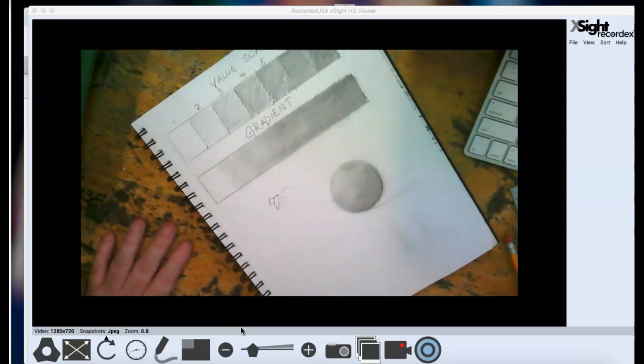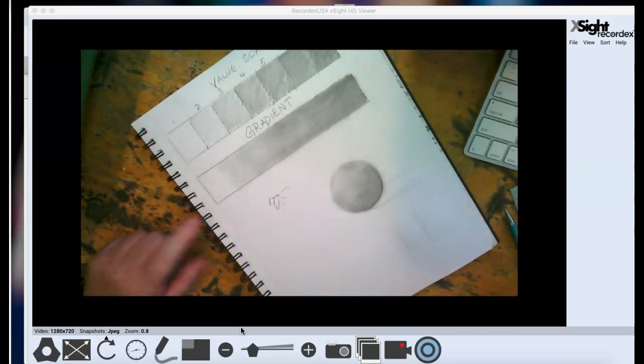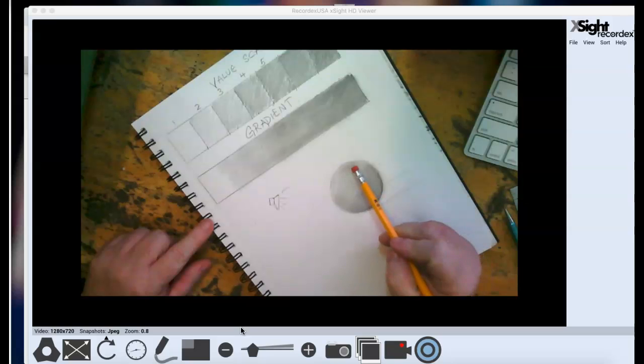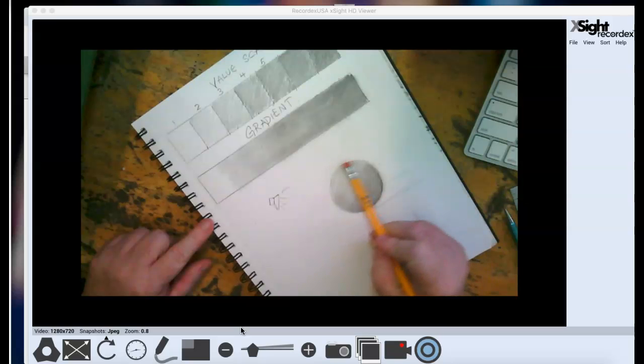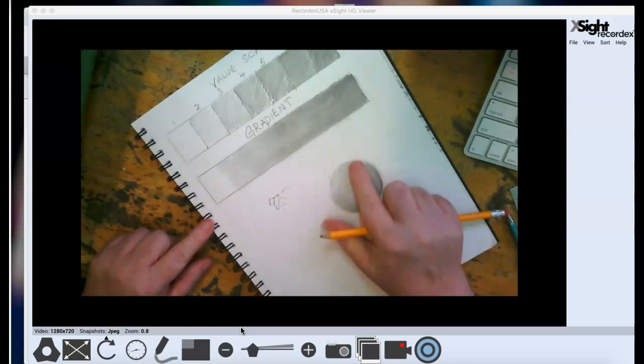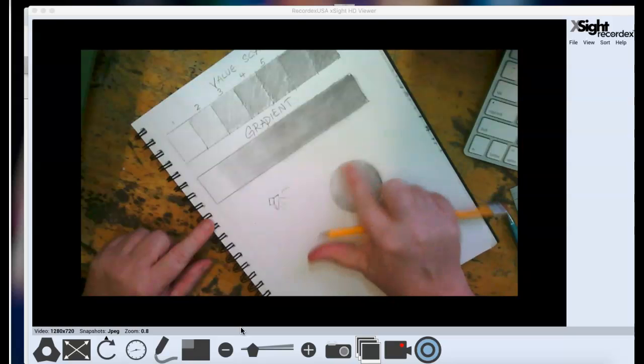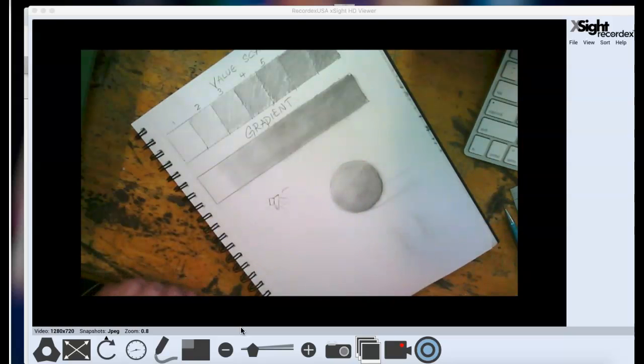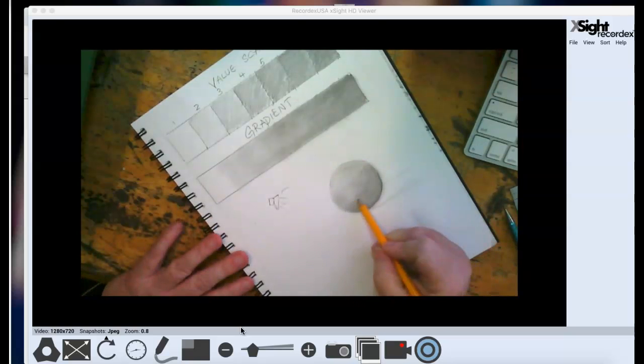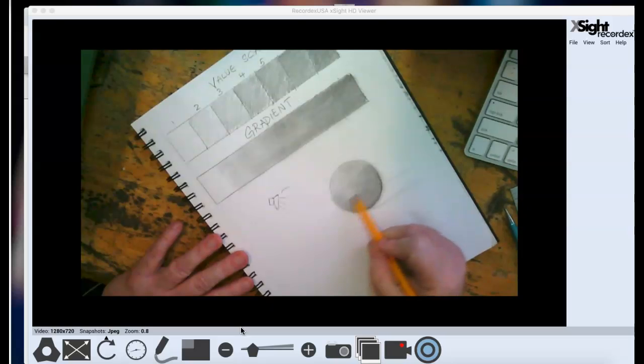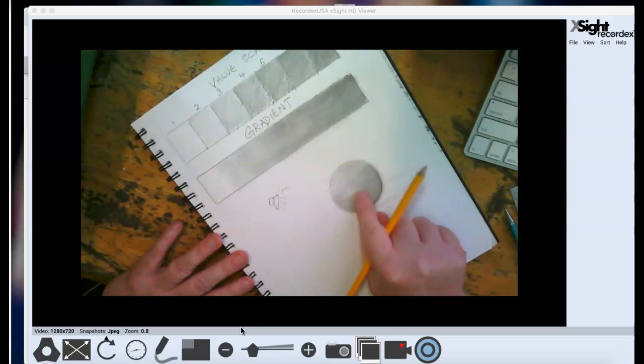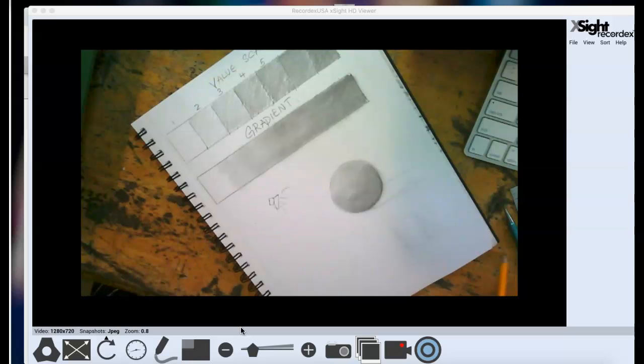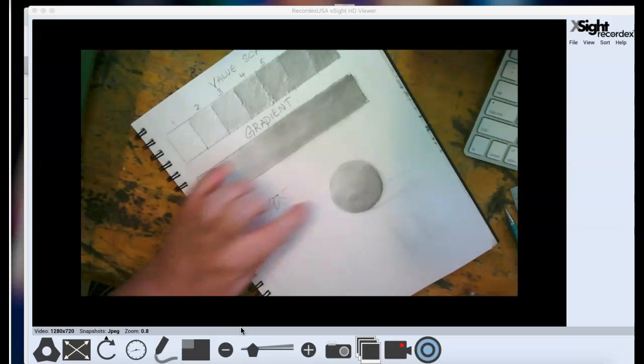Okay. So I have blended those values together. You can see that I just accidentally made a dark spot right here, because I blended over something that had my dark on it, on my napkin.